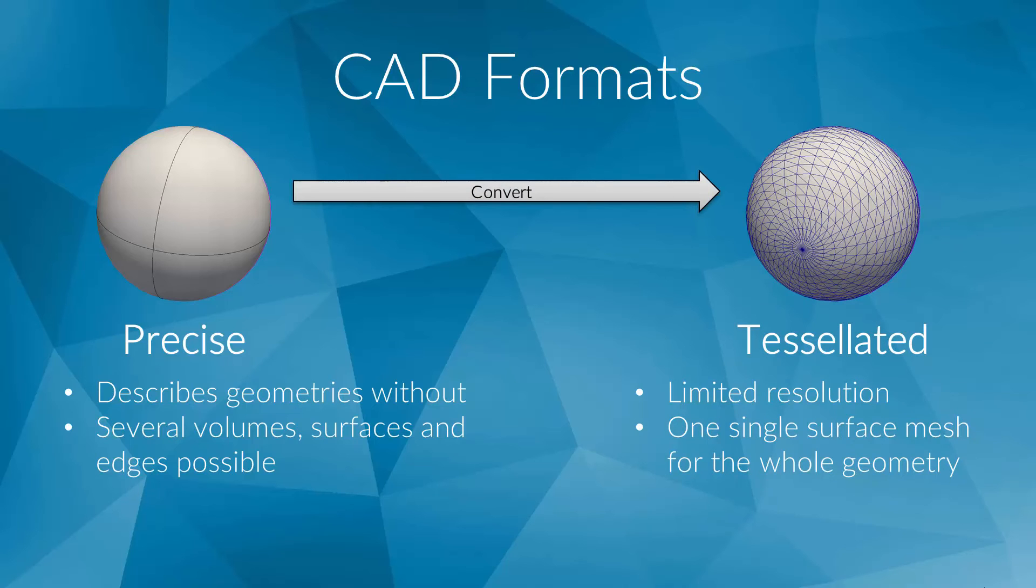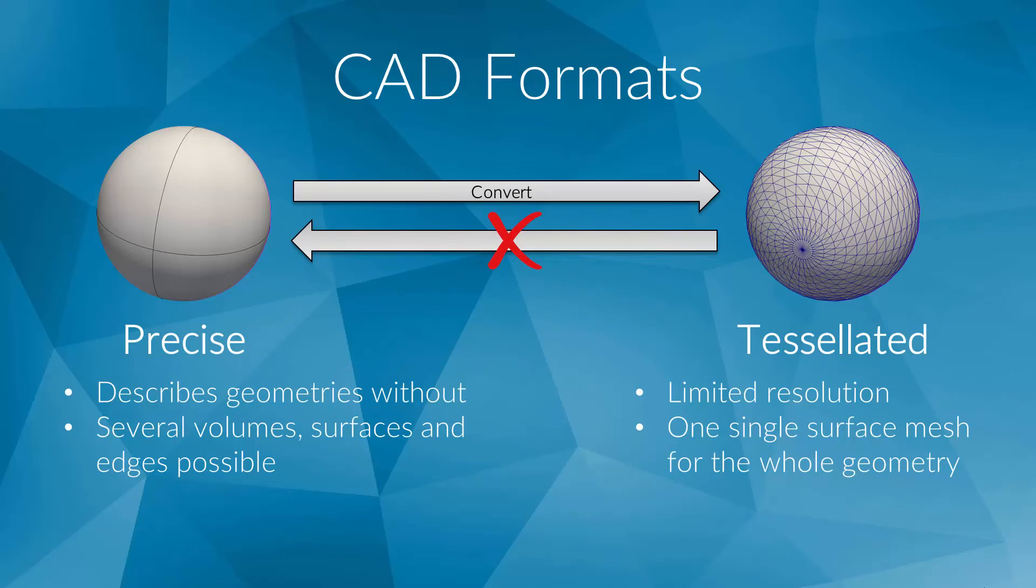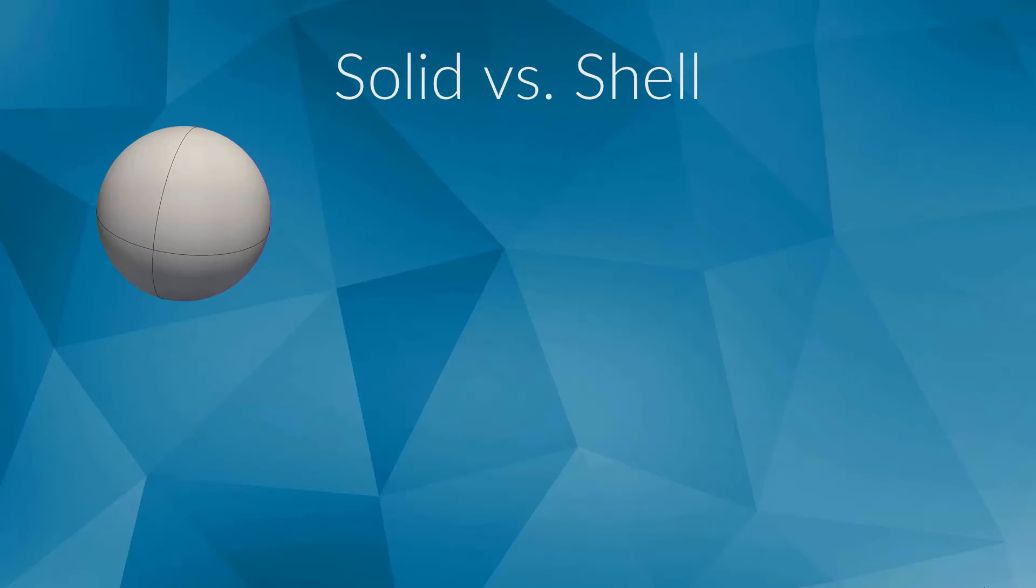Thus, it is possible to convert a precise CAD model to a tessellated one, but not the other way around. A precise CAD model can contain surfaces, volumes, or both at the same time.